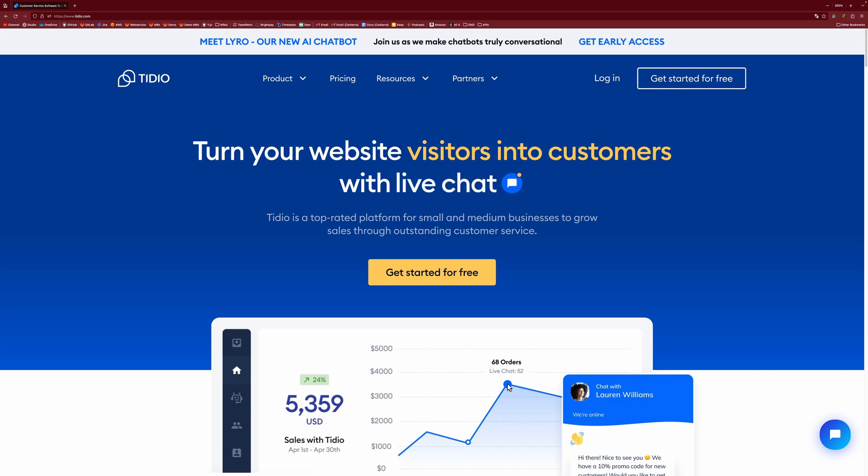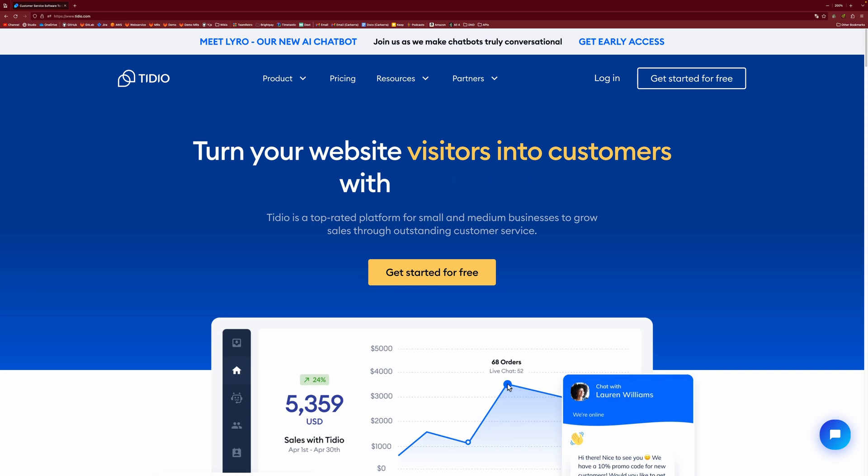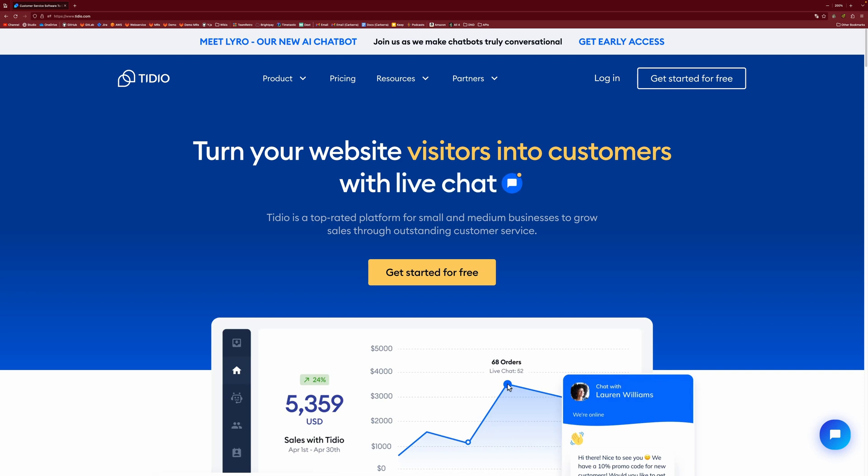We've spent the last few videos talking about some web development things. In the video before last, I showed you how to build a website using Flask. And in the last video, I showed you how to put Python in the front end using PyScript.